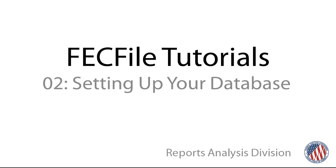Welcome to the Reports Analysis Division's web video series on FECFile, the Commission's free electronic filing software. I will walk you through the process of setting up a campaign committee database using FECFile.